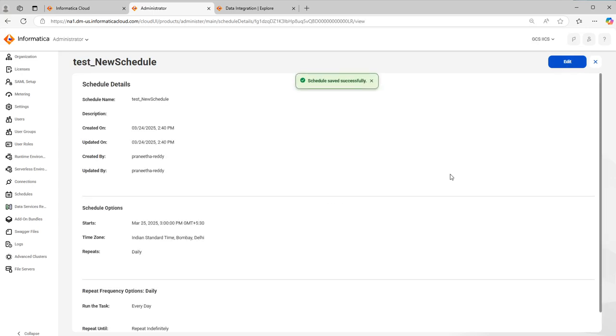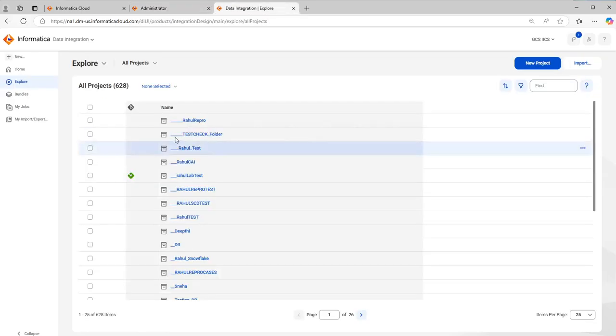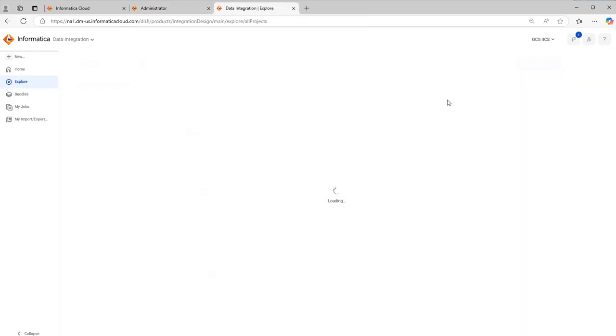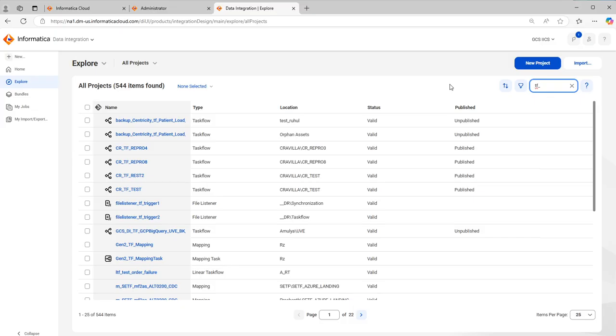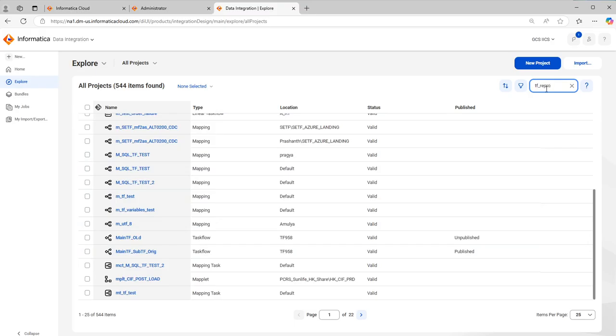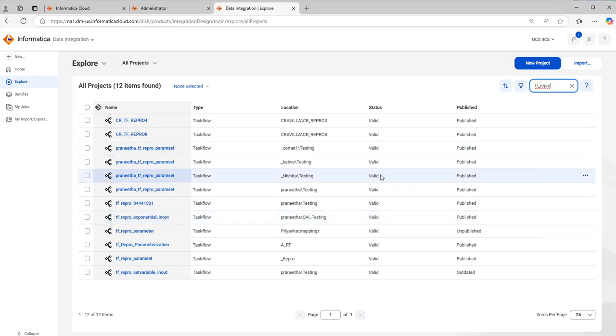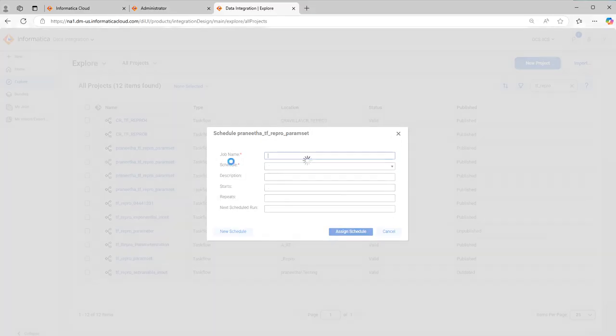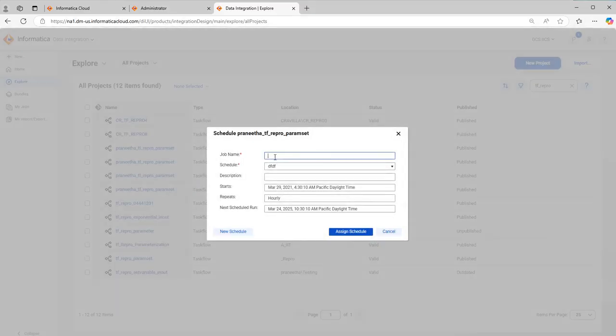Now the schedule is created but there is no task that is associated with the schedule. For that what you need to do is go to data integration page, for example select a task flow. For task flow, when you hover you will get three dots where you can click. You have an option schedule. If you click on schedule, you can give any job name like this is testing job.